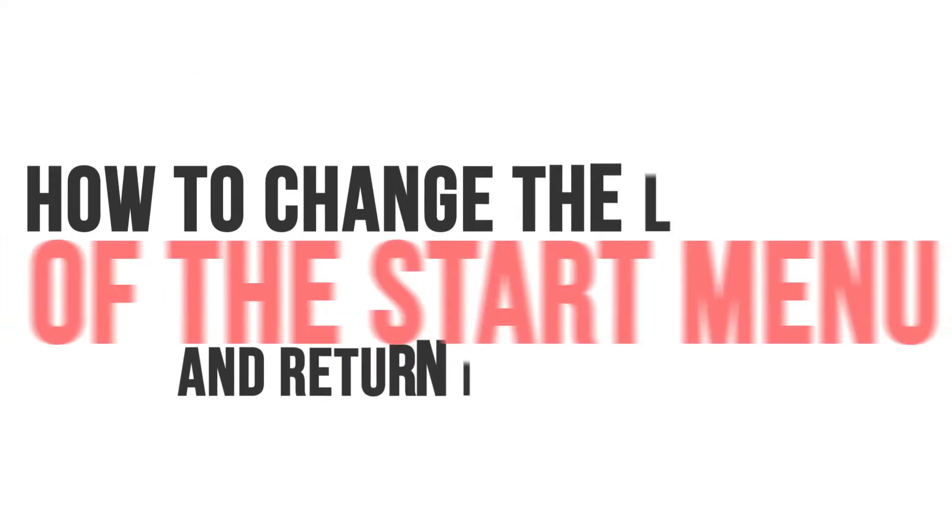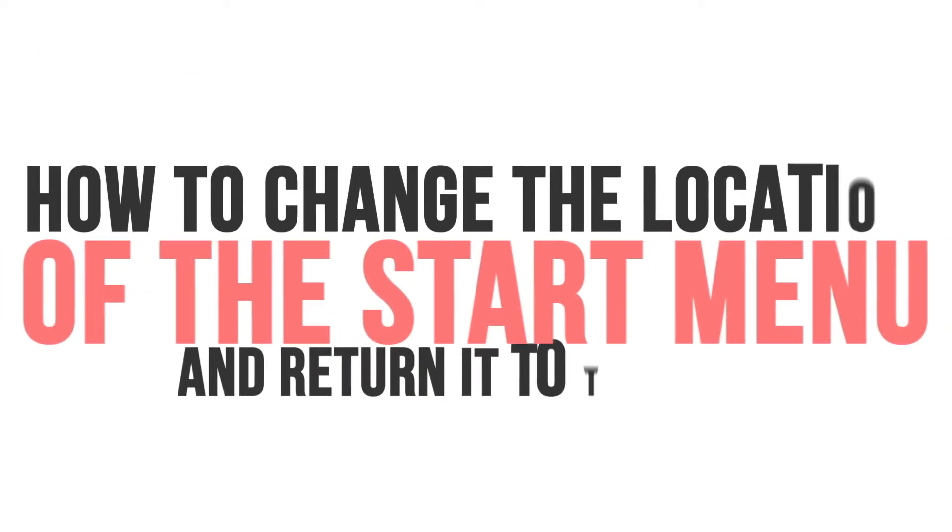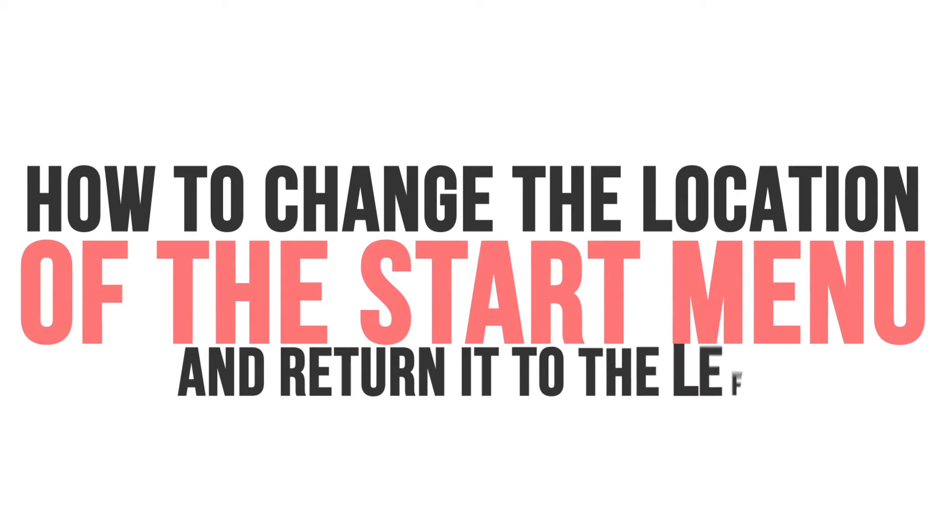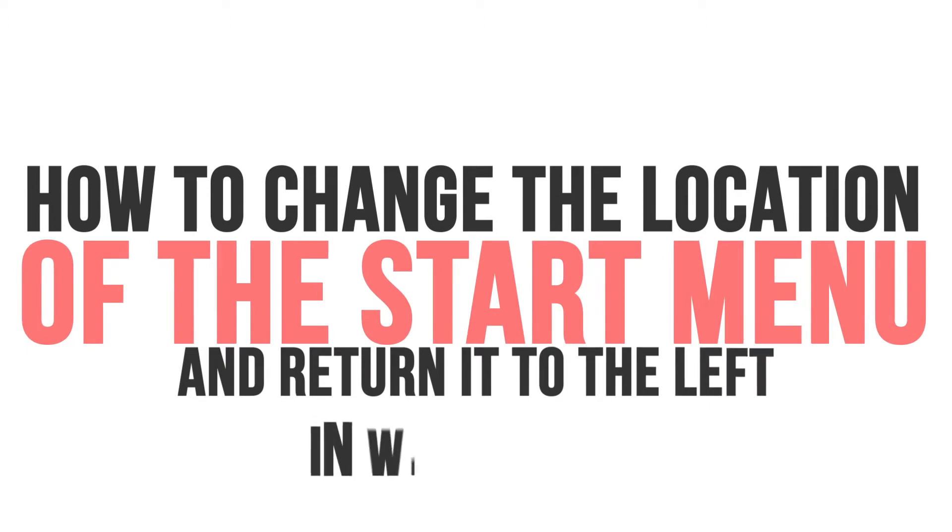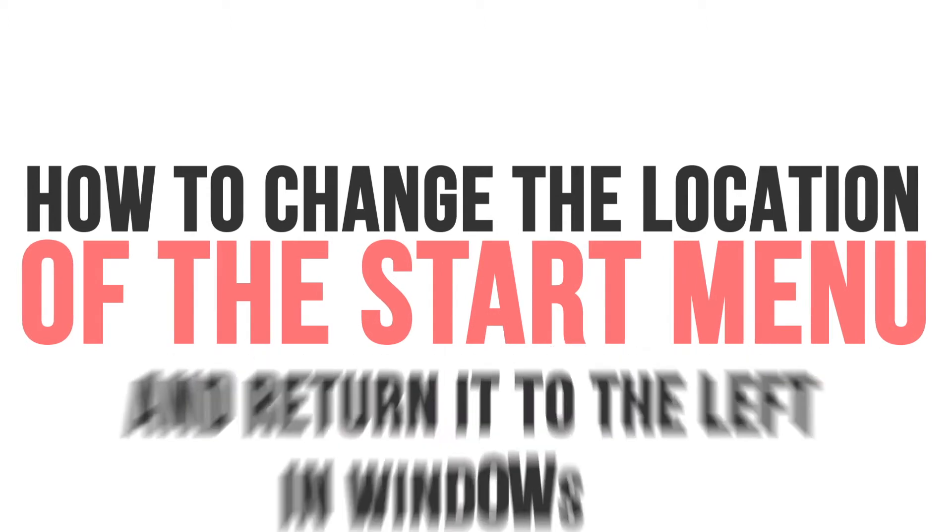Hello there. In this video, I am going to show you how to change the location of the start menu and return it to the left in Windows 11.